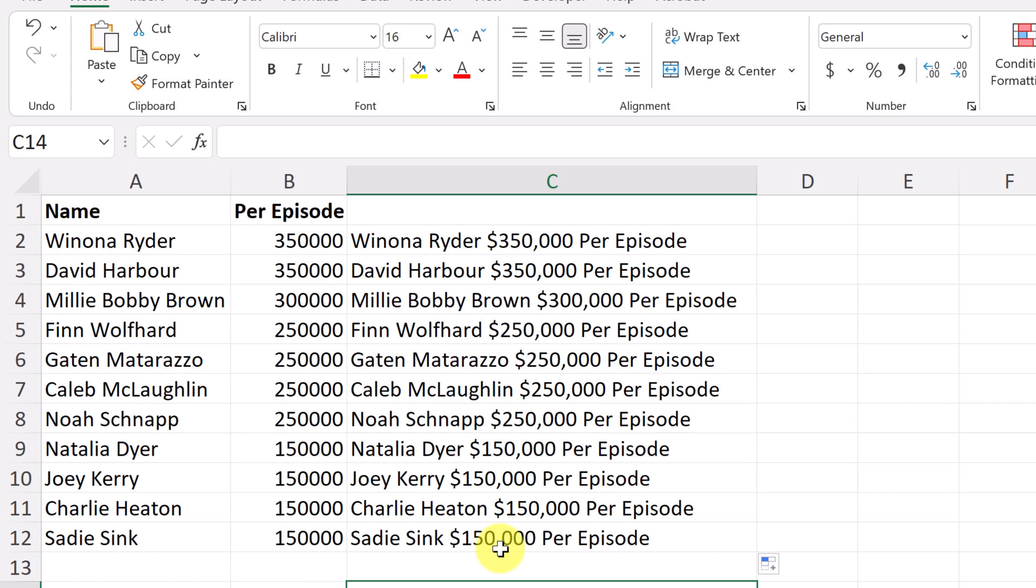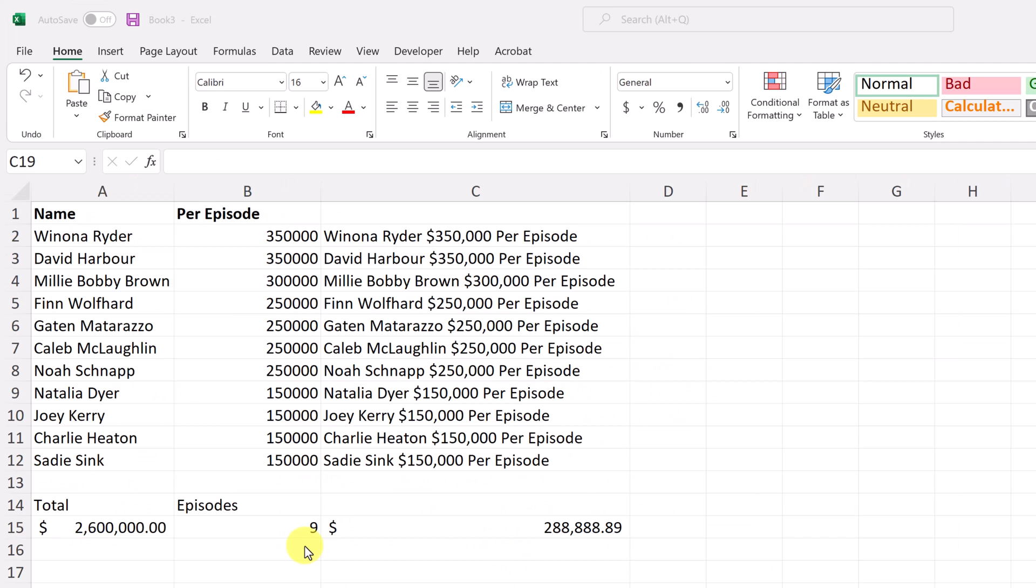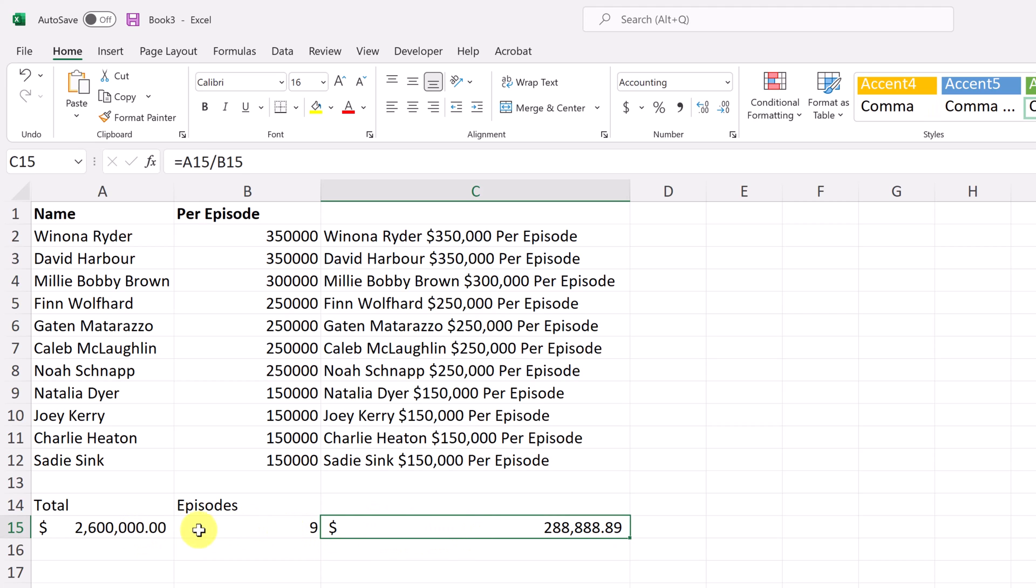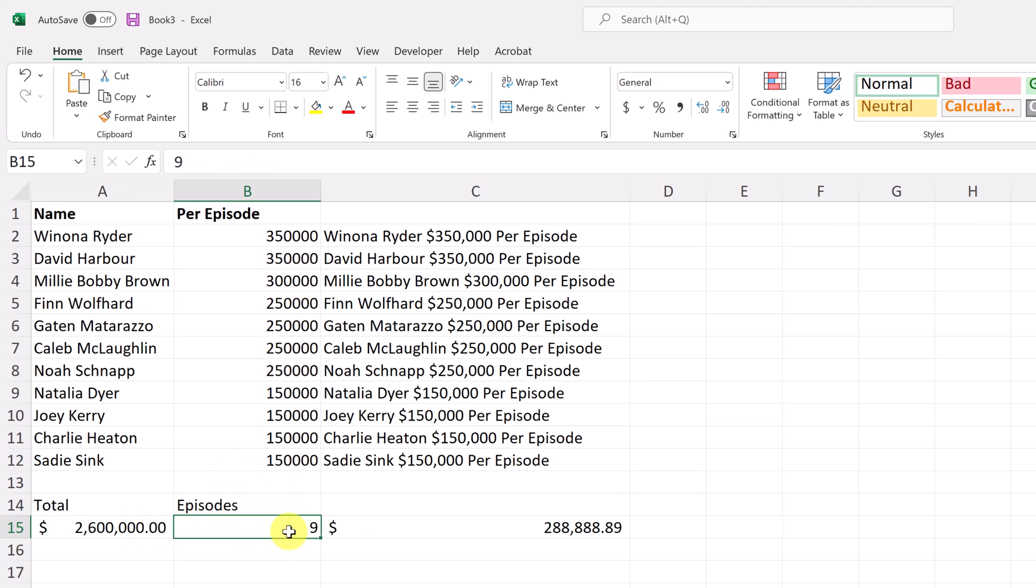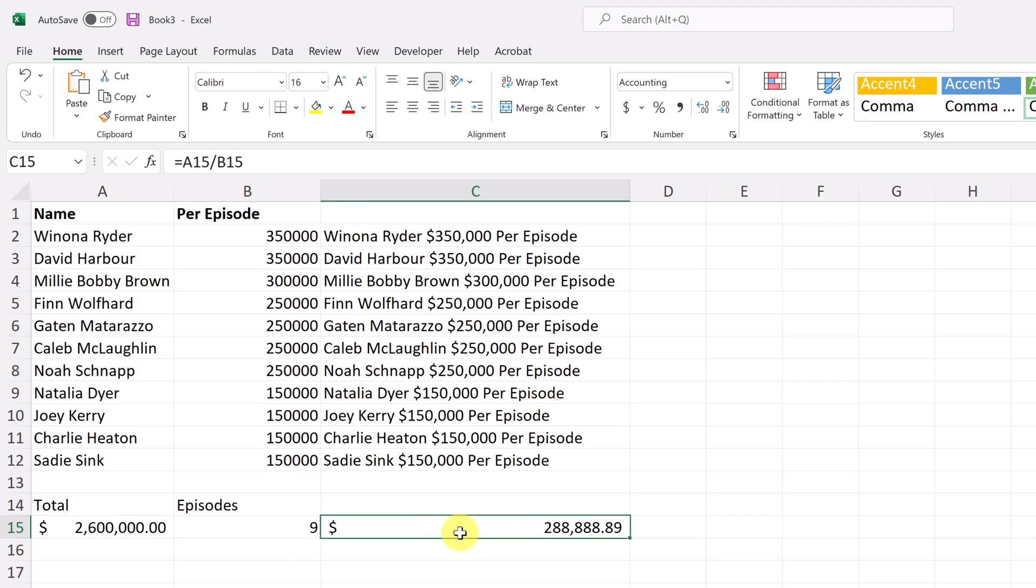But we're not done here yet. I want to show you a couple other things that you can do with formatting numbers and combining them. So what I want to show you now is how you can add text and have it not recognized. So what I mean by this is let's say, so I have a formula, simple formula here. Here's my total of everybody here, 2.6 million of all of these. And then I have nine episodes and I just divided it to get so much per episode.